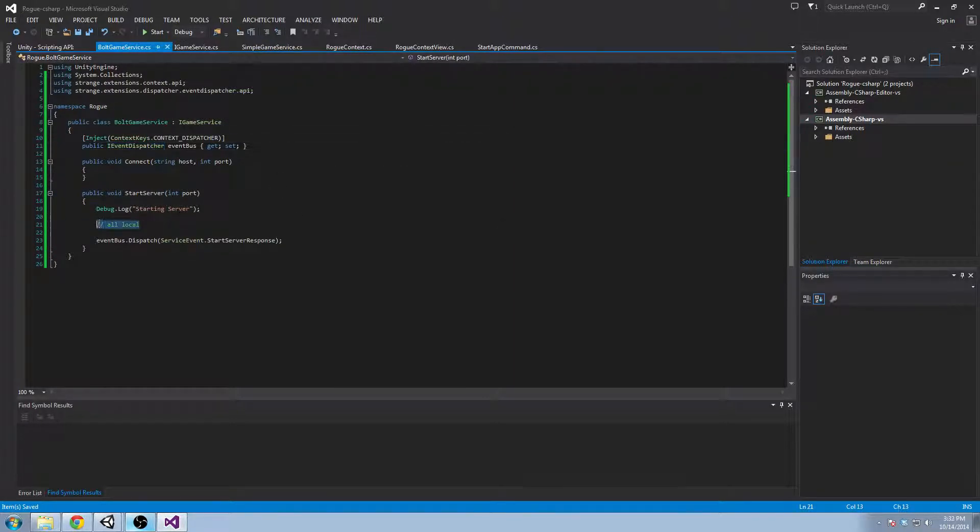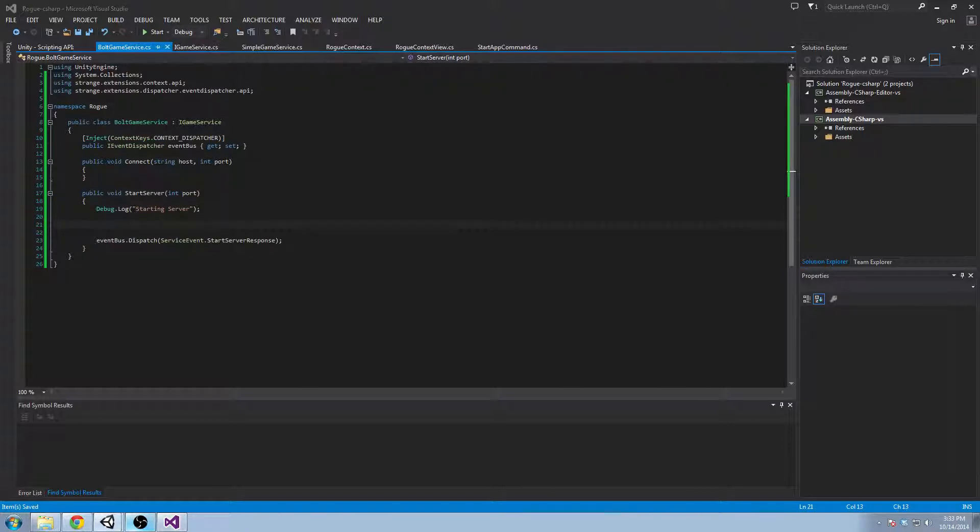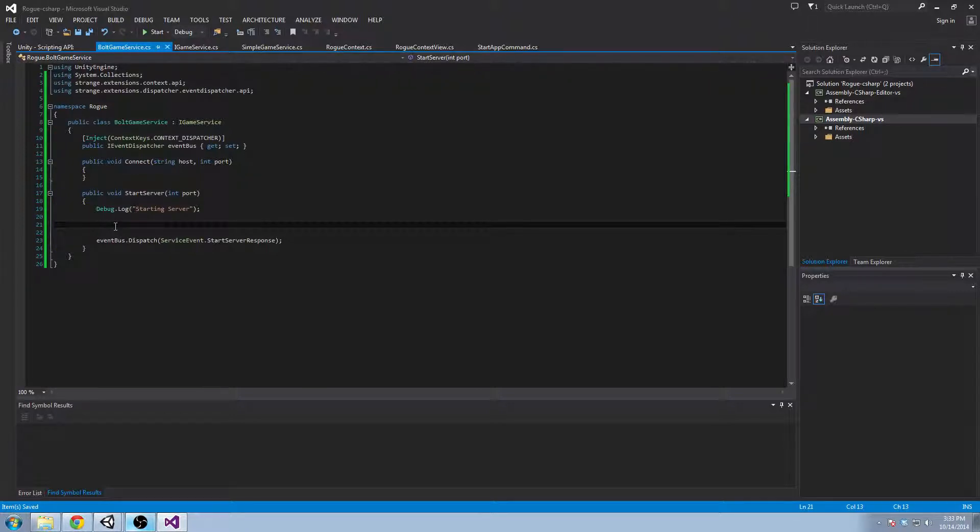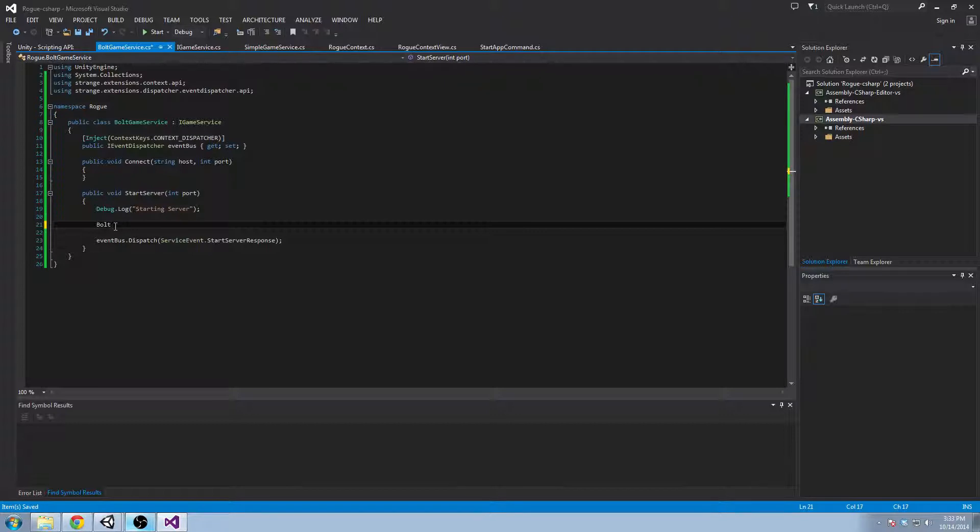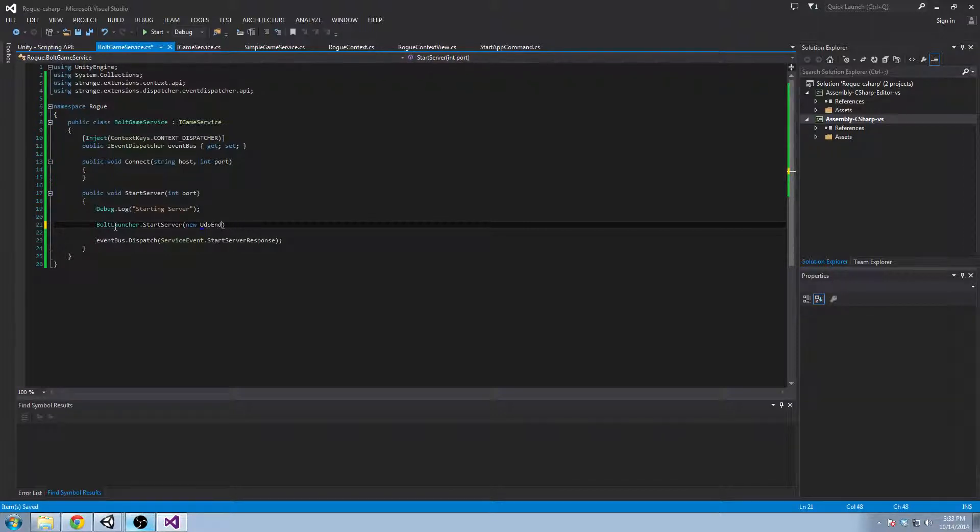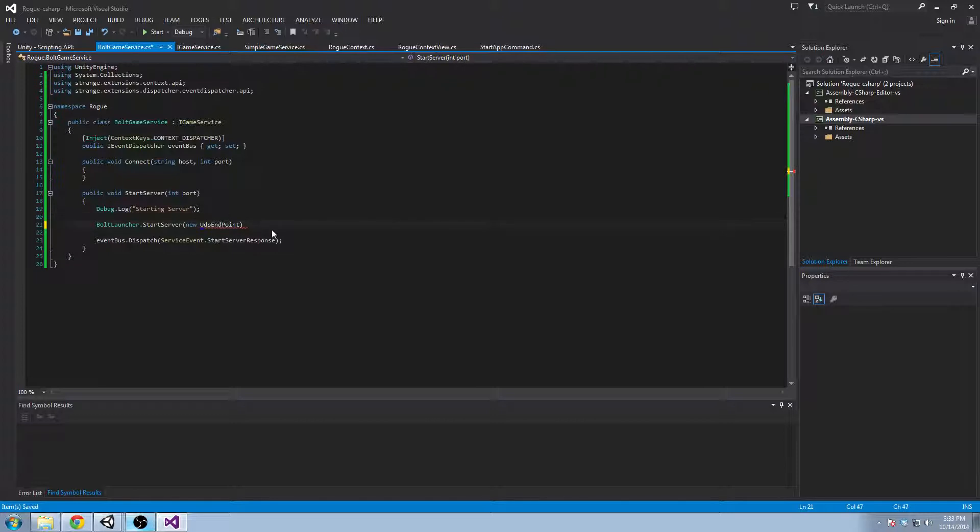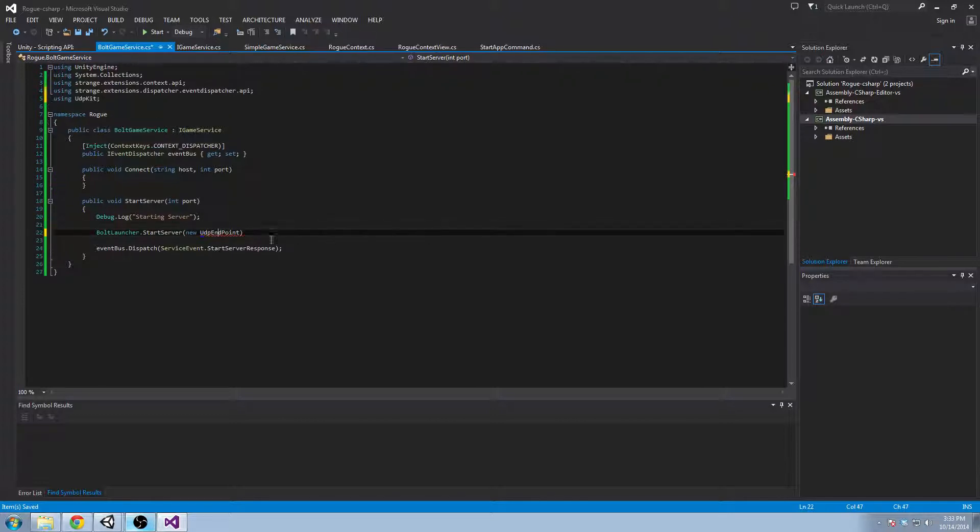But instead of doing something local, we're going to actually start our Bolt server. And how we do that is we say Bolt Launcher Start Server, New UDP Endpoint, and this is using the UDP kit namespace that's part of Bolt.